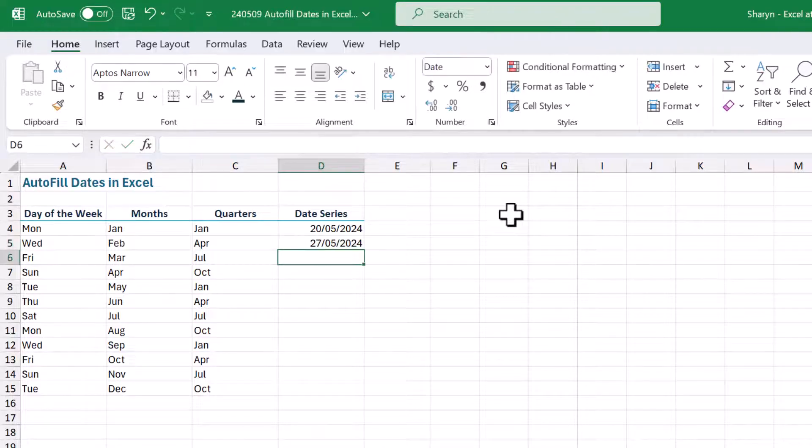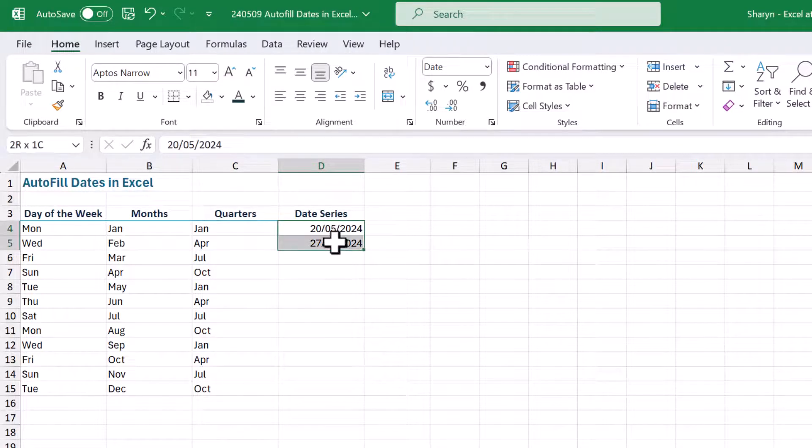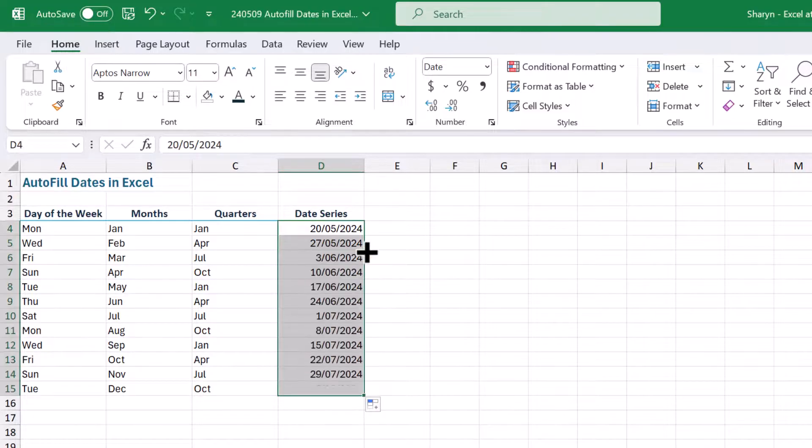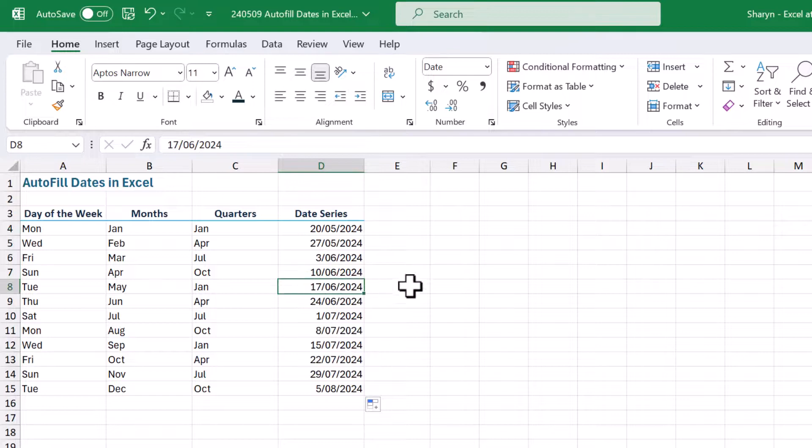And there we go. So remember, when you're creating a series, type in the first part of the series, highlight both, and then click and drag or double click to fill down. And look at that, you've now got the week beginning dates.